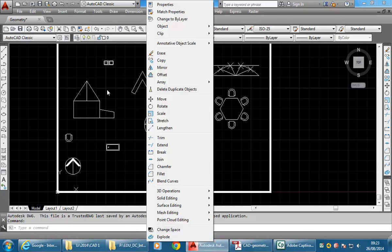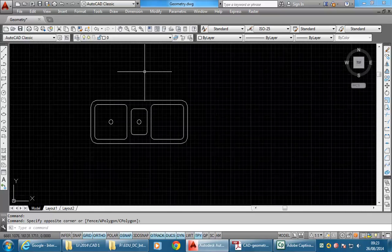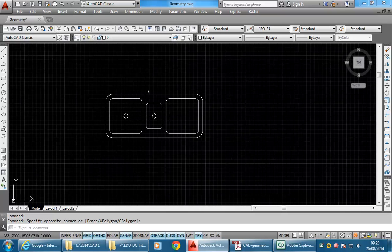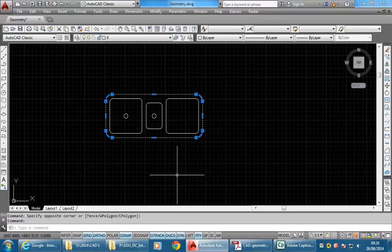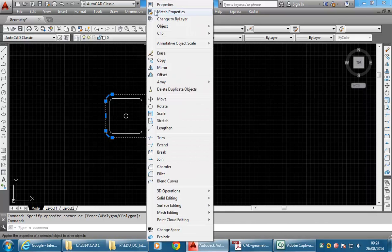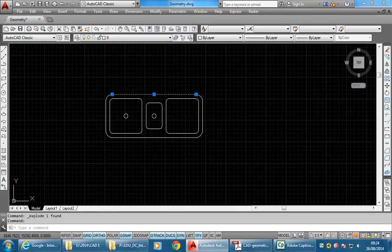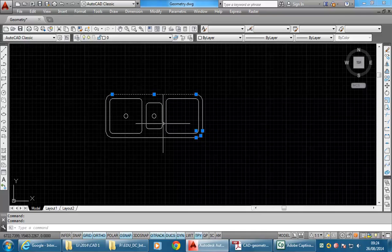I'll just show you with something else — you can use it on virtually anything in AutoCAD. Here I've got the sink that I drew last week, and if I click on any of those lines you can see they're connected, which means they're polylines. With one of those selected I can go to Modify and then Explode. Now that's broken apart, so if I select any part of it, it's a separate object. It breaks a connected polyline apart.